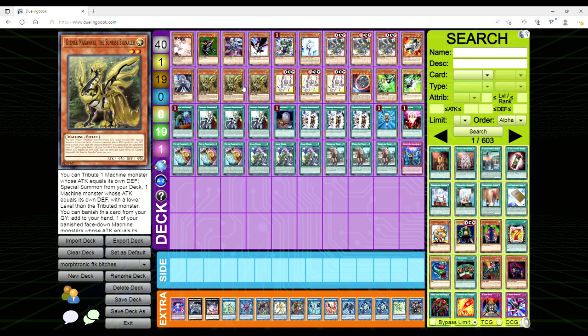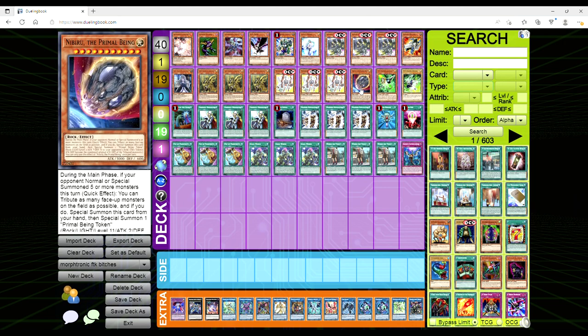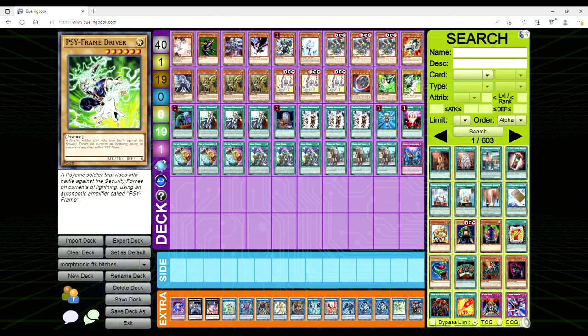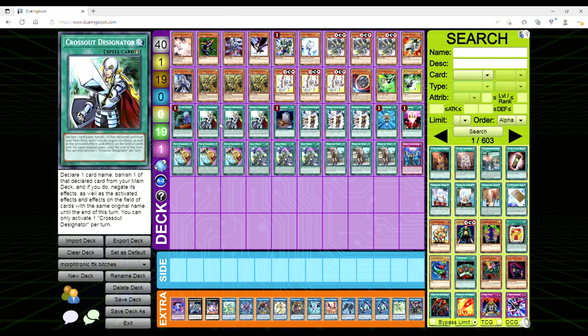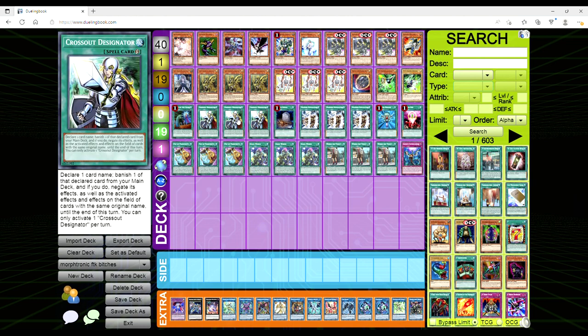One Ghost Spell, three of the Nagaki, because you can tribute a Machine monster whose attack equals its own defense to special summon a Machine monster whose attack equals its own defense with a lower level than the tribute monster. And then three Telephon, one Nibiru, one Gamma, one Driver.